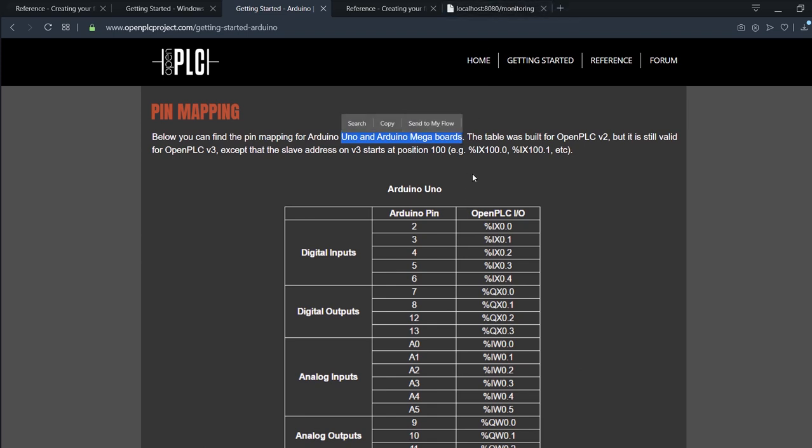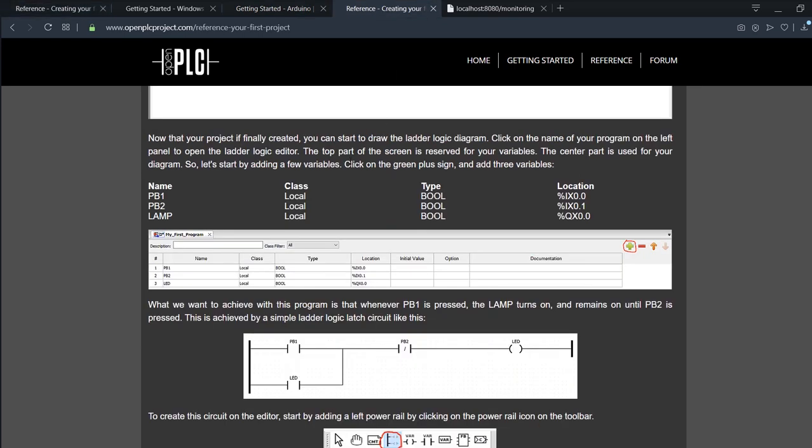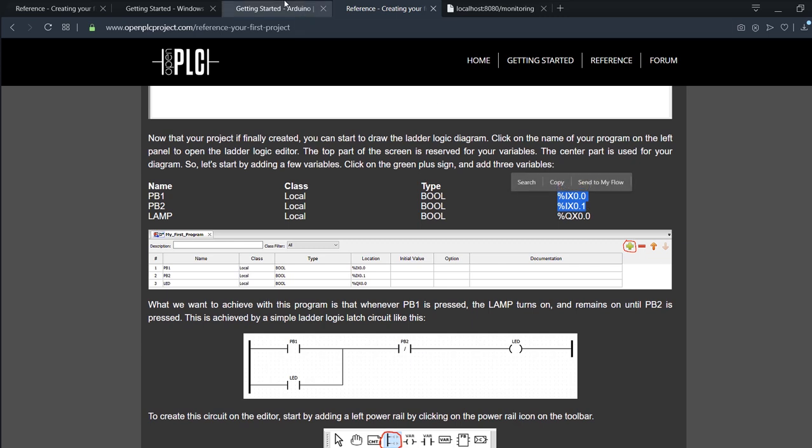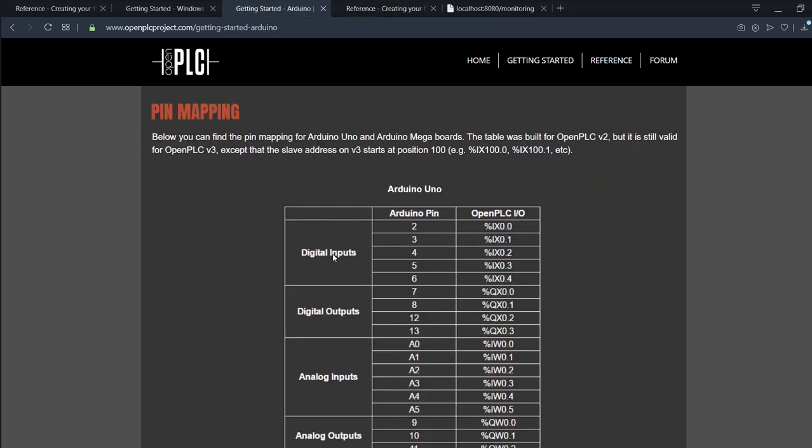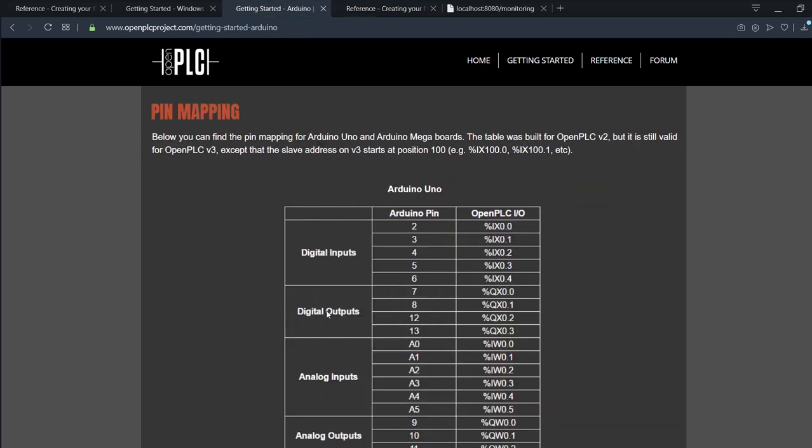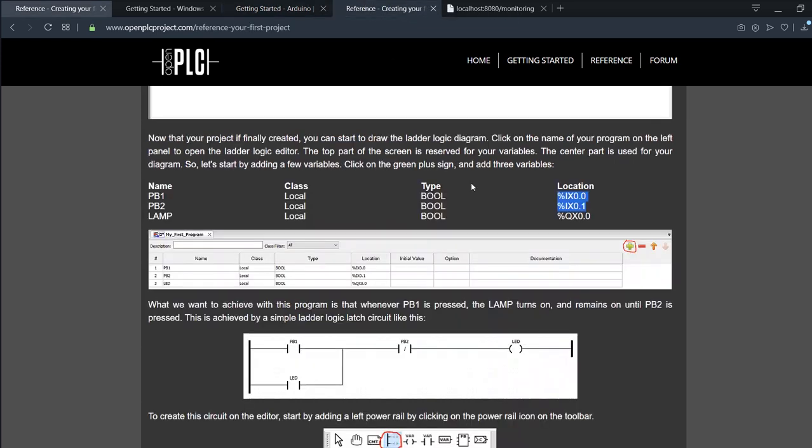We come back here. We have two push buttons and one lamp—all of them are booleans. The locations are two for digital inputs, so we have digital inputs here, and one digital output. So the push buttons are inputs, the lamp is output. So we're going to name our variables and get back to the programming.